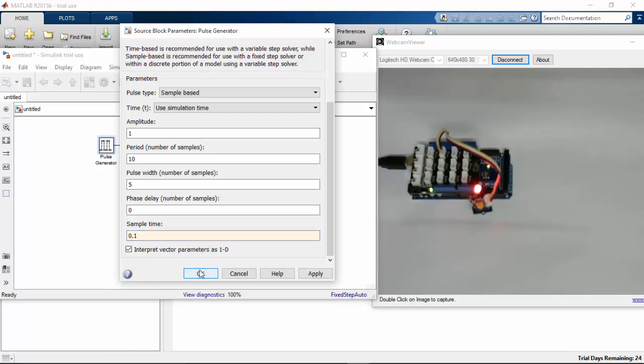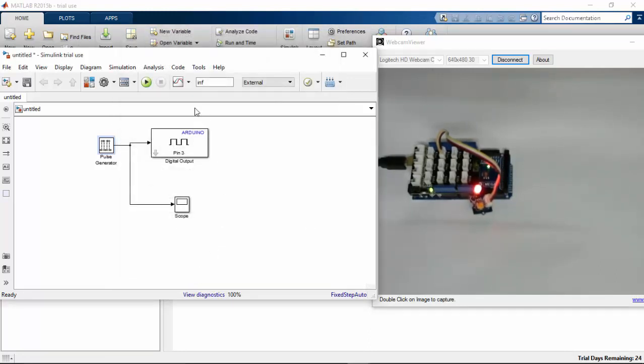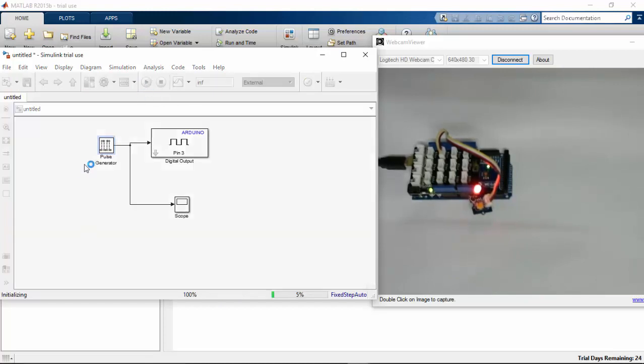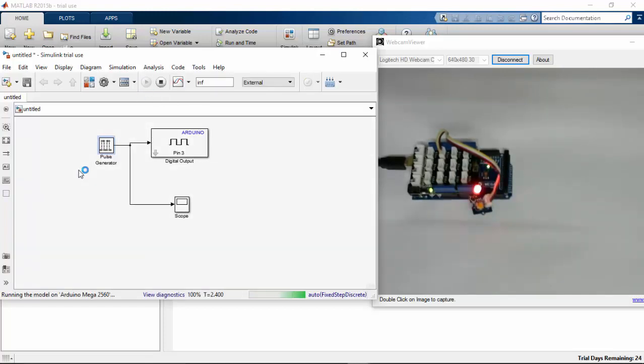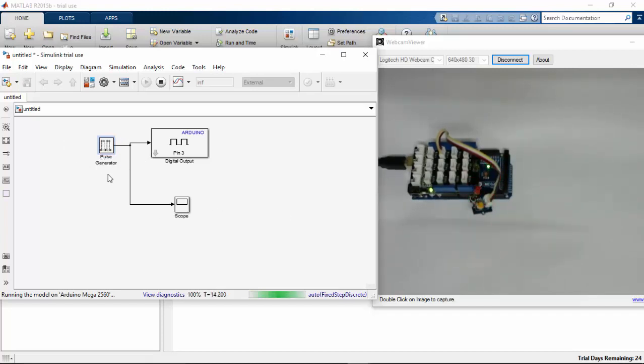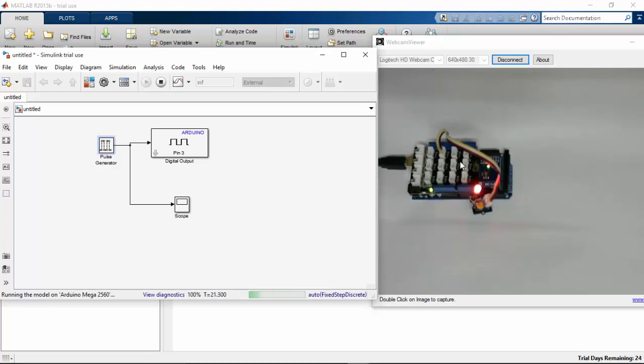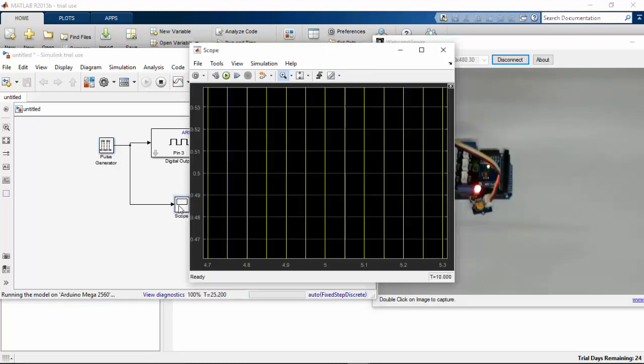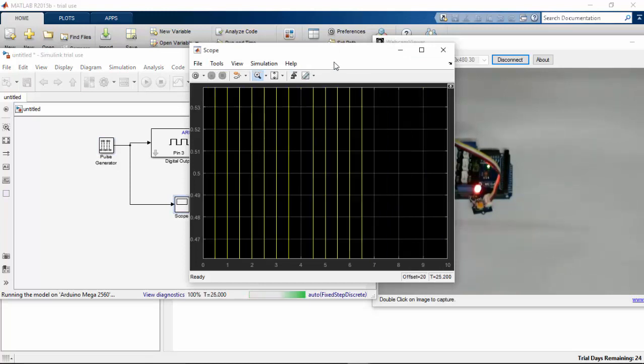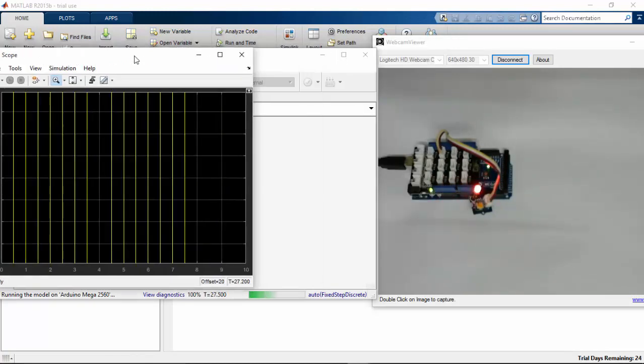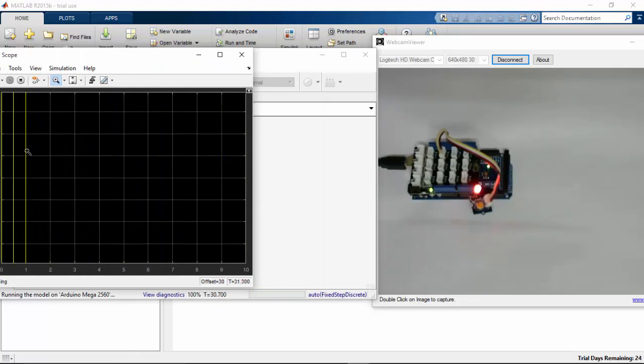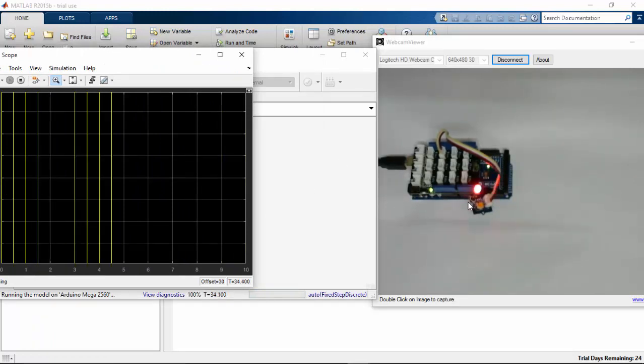Click on the pulse generator and change this sample time as 0.1. I am going to run this program again. After changing the pulse generator sample time, here you can see how the LED is blinking now. I am satisfied with my program. Whenever it goes high and goes low based upon the pulse generating, the LED goes on and off.